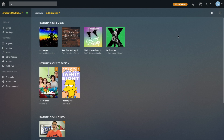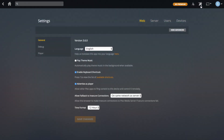In this episode, I'm going to be going through all of the settings that you can get to on Plex that are going to control the server, the player, users, and things like that. Let's jump right into settings — you get to it from the icon at the top. Along the top there's Web, Server, Users, and Devices.